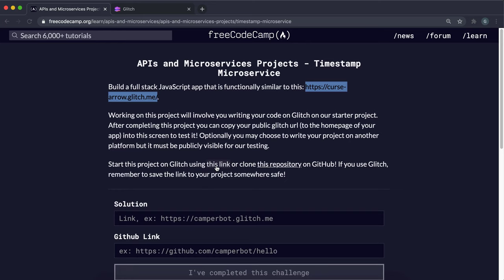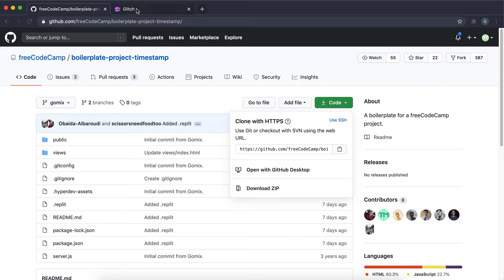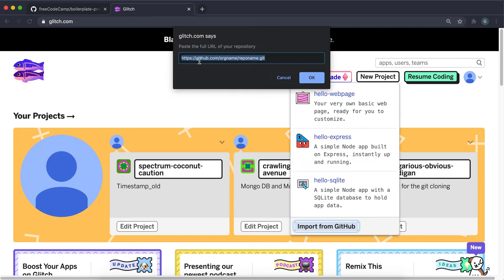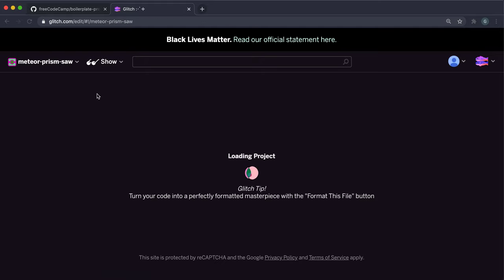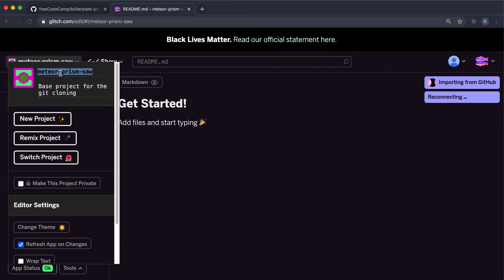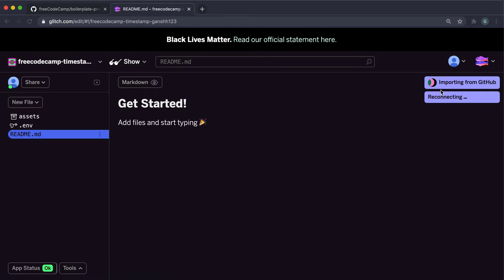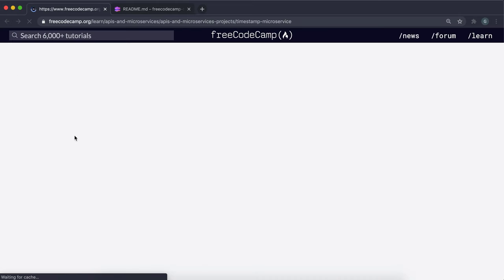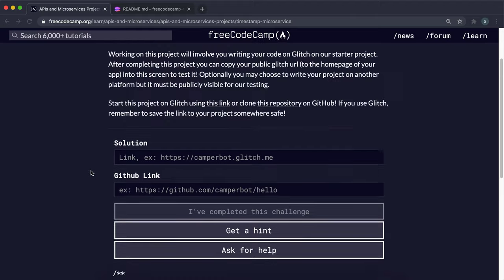To get started, just click the repository link, click code and copy the link. In Glitch, click new project, import from GitHub, paste it in and press OK. It will start building the project for you — this usually takes a little bit of time. For this challenge, we have just six user stories to fulfill, so this is a much simpler project than any of the previous ones.